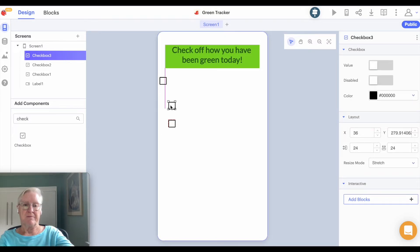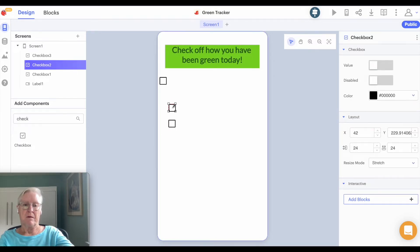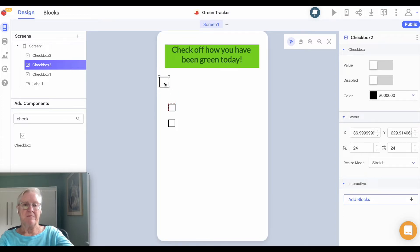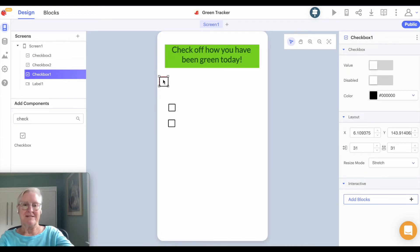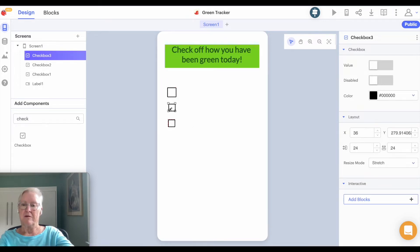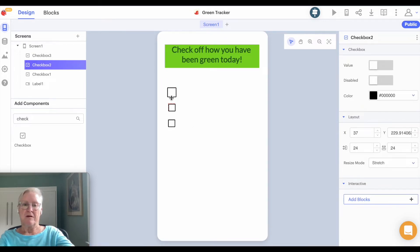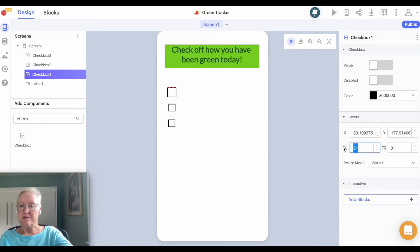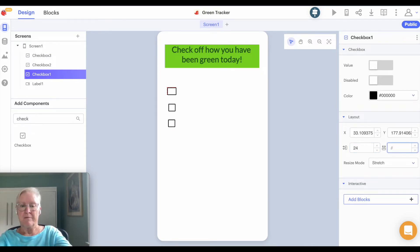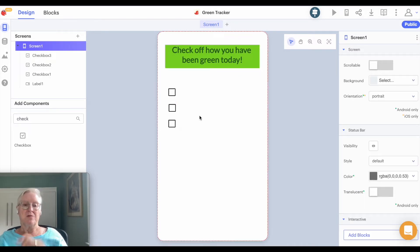These are a little tricky to get lined up and to resize. These are 24, so let's just make sure they're all the same size at 24. Okay, so those would be the three checkboxes.